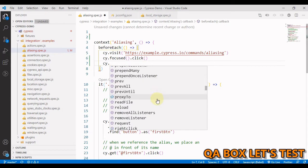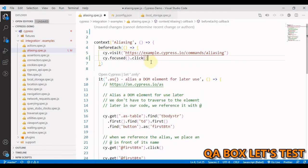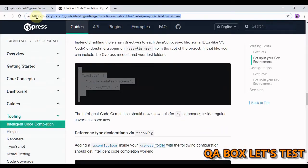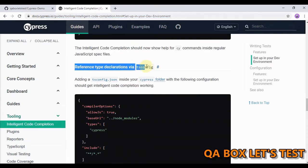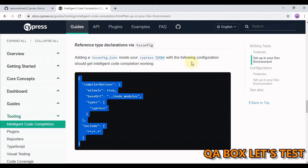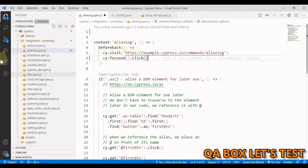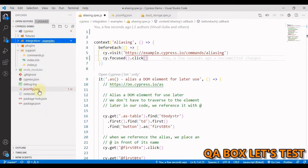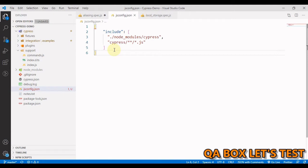If you are working on TypeScript, then check the Cypress documentation for using the tsconfig file. For TypeScript you have to add this. Adding a tsconfig file inside your Cypress folder with the following configuration should get intelligent code completion working for you. We are working on JavaScript and hence we used jsconfig. So what is jsconfig.json which we just created? jsconfig.json is a descendant of tsconfig.json, which is the configuration file for TypeScript.